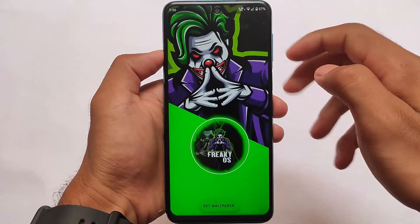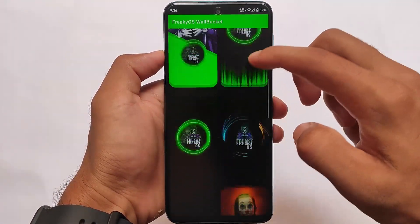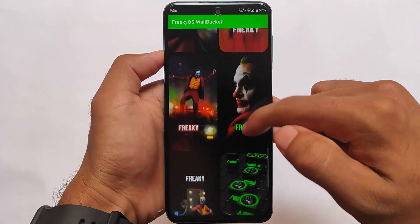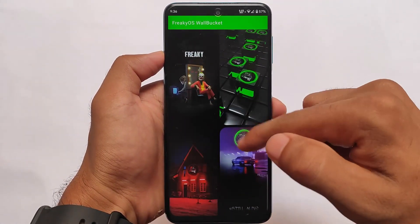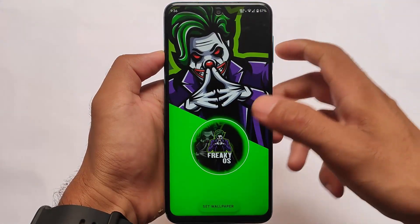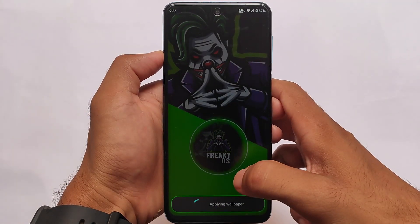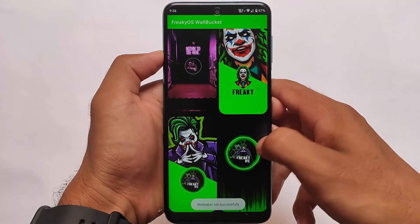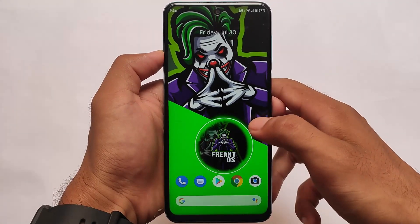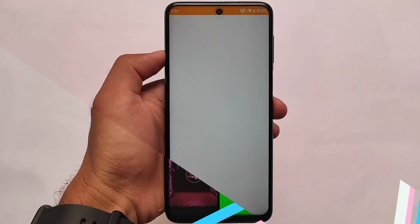Moving on to the wallpaper section — there are some interesting wallpapers available, all pre-installed. Approximately ten wallpapers are already included and you don't require any internet connection for them. These are quite good and the wallpapers look quite interesting. I just love these wallpapers a lot — if you want to use them, just install this custom ROM on your device.